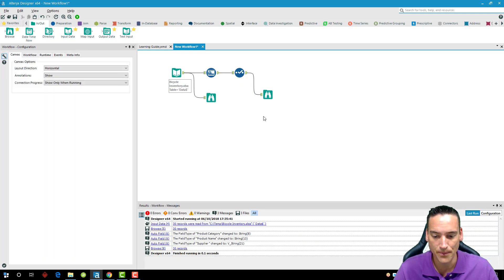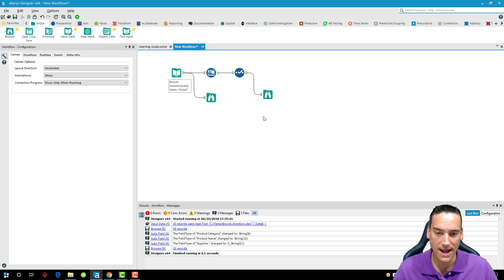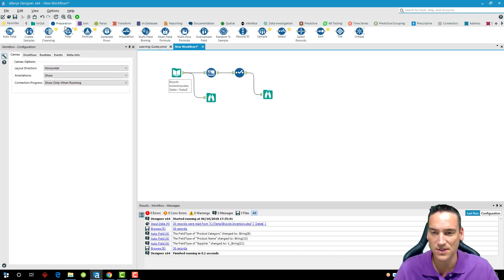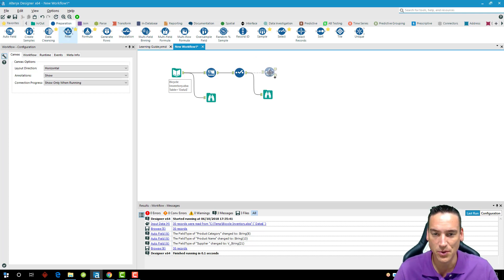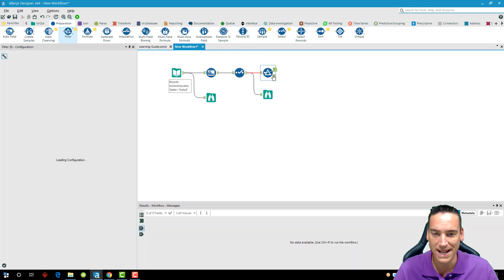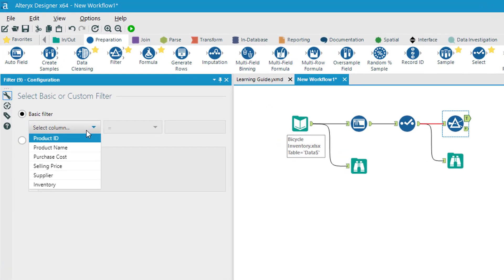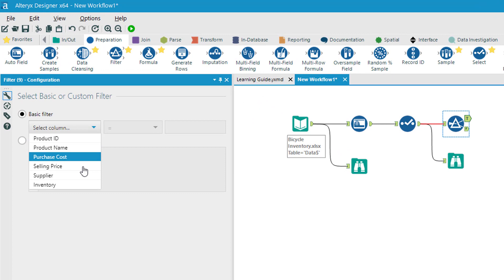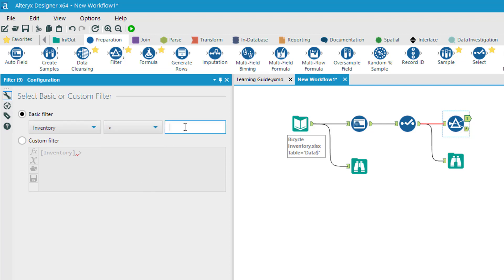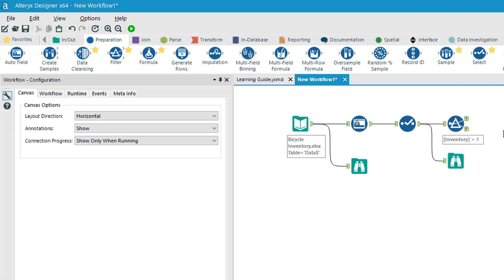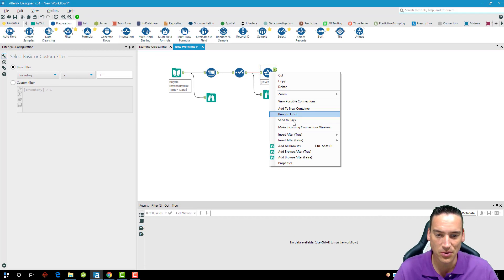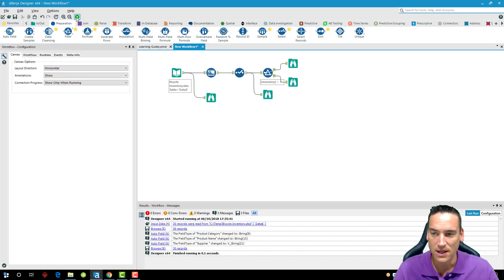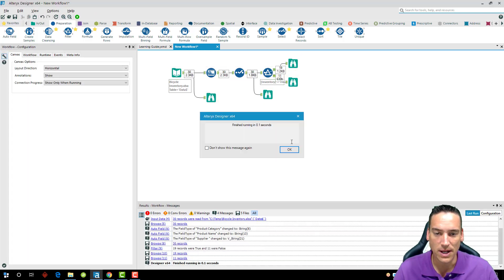Let's go ahead and remove some of the rows from this data set. It's going to be a filter function here, so on the preparation tab we'll take a filter tool and drag it after that select tool. I'm going to assume that maybe I don't want inventory that's less than a certain amount; I only want inventory that is greater than one. So any inventory that's one or zero, we're going to get rid of here. I have a true and a false side to this particular tool, and we're going to right-click it and choose add browses after both.